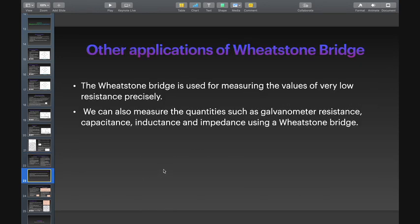Other applications of the Wheatstone's bridge: the Wheatstone bridge is used for measuring the values of very low resistances precisely. We can also measure quantities such as galvanometer resistance, capacitance, inductance, and impedance using a Wheatstone's bridge.